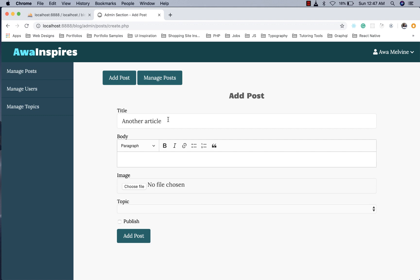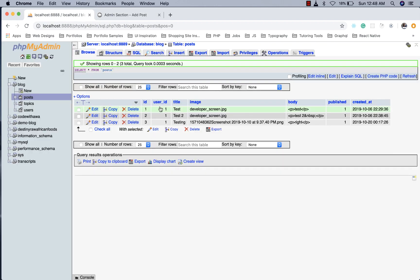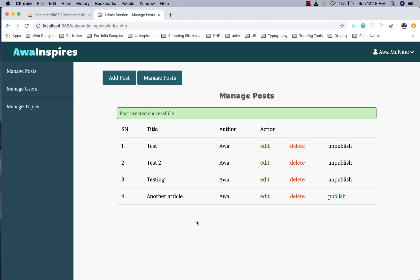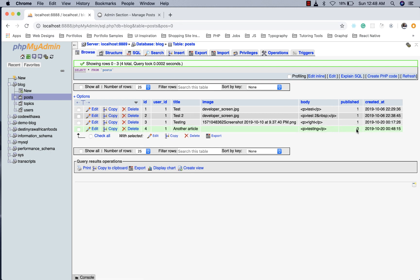Let's try these out. All previous posts were created with published set to 1, so this time we'll leave the publish checkbox unchecked. When we click add post, a message appears saying 'Post successfully created'. Because this post was not published, we now have the option to publish it. Going to the database and refreshing, we can see this particular post has a value of zero for the published field.